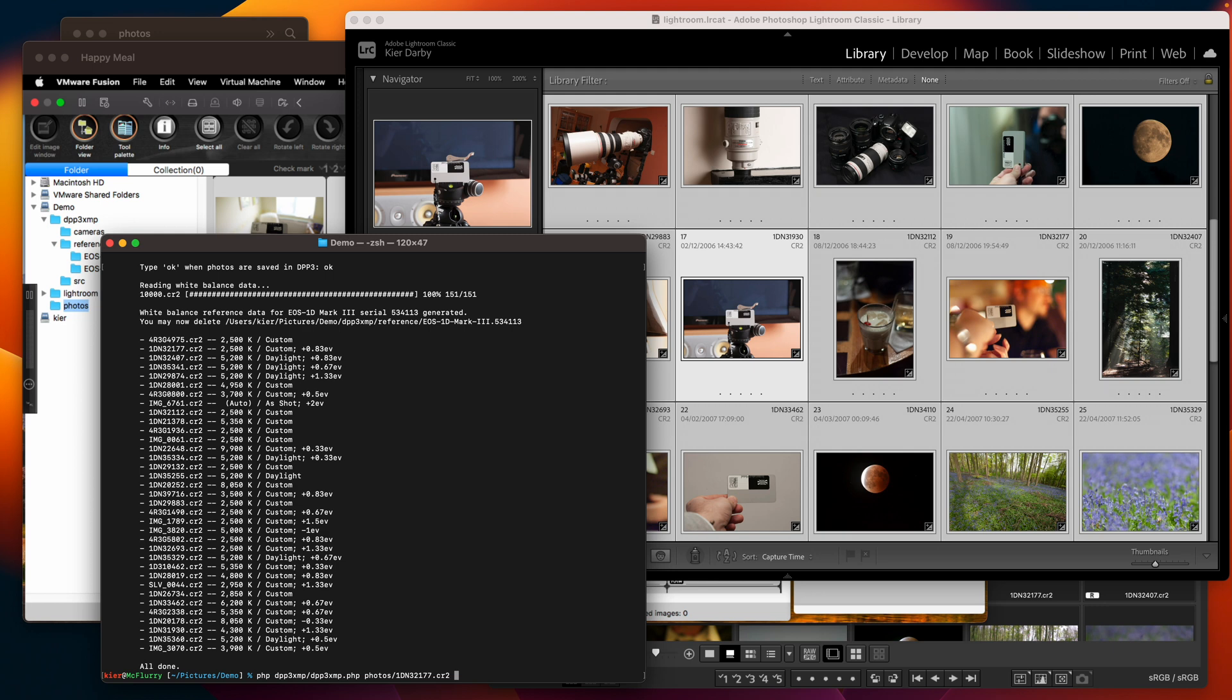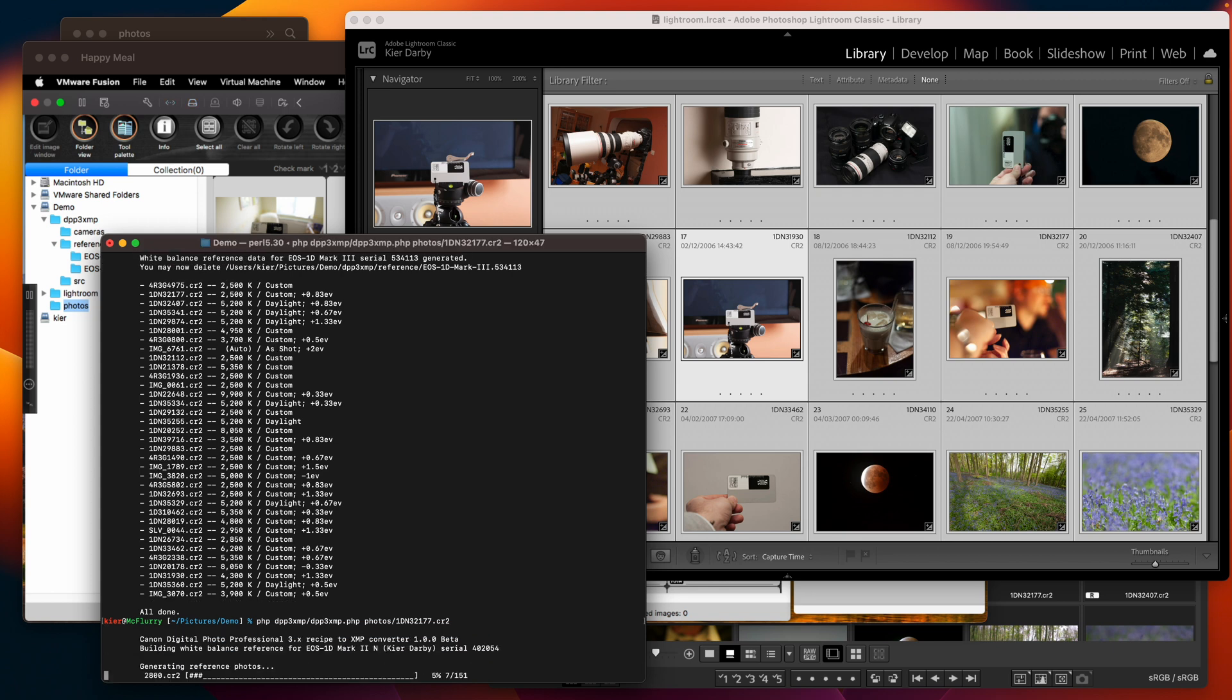before you run the scanning tool to generate the XMP files so that you can run it completely unattended. So let's let that run. It's going to build white balance reference for this photo which was taken with my EOS 1D mark 2N with serial number 402054